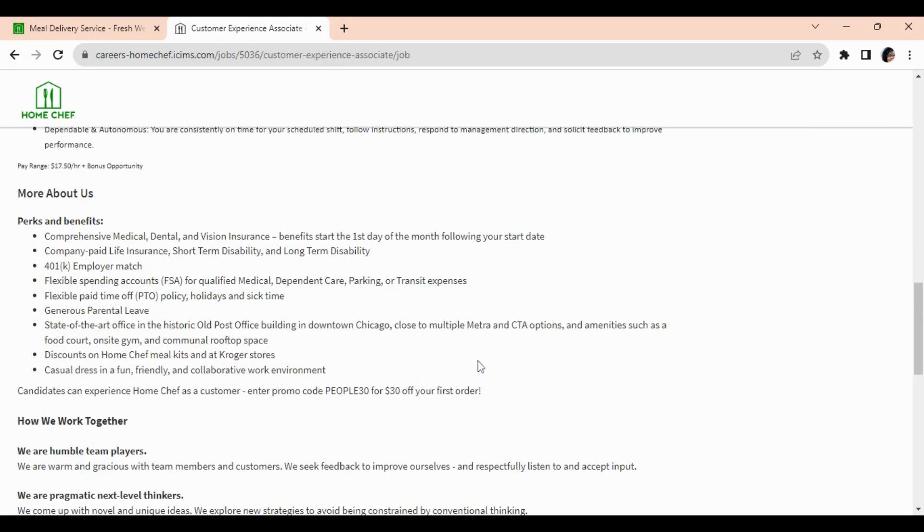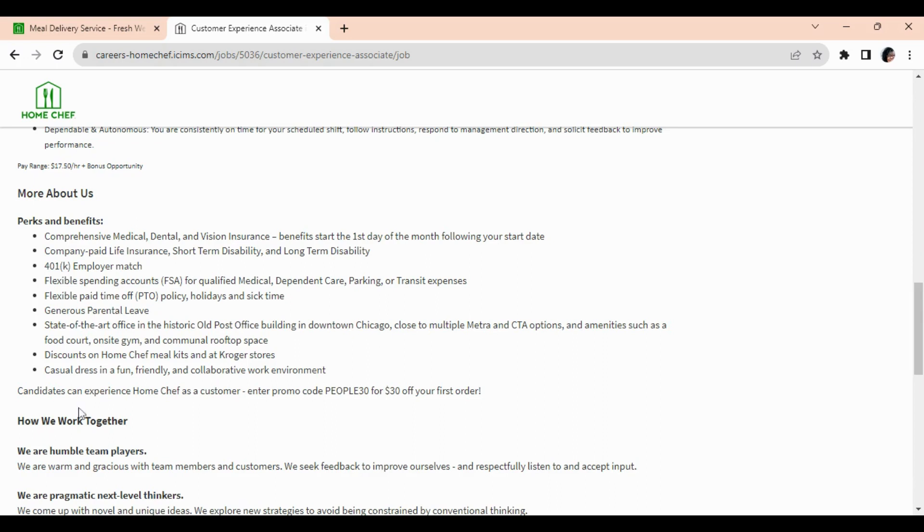Flexible pay time off policy, holidays and sick time, generous parental leave, state-of-the-art office downtown Chicago, but you will be working from home. You also get discounts on Home Chef meal kits and at the Kroger stores. All right, and they will allow you to experience Home Chef as a customer.